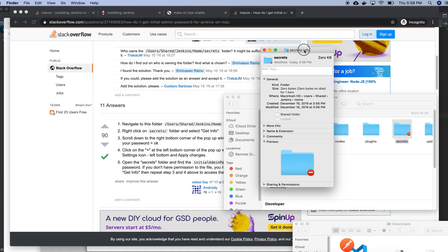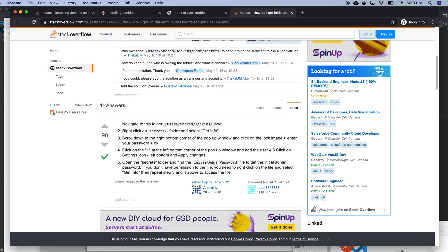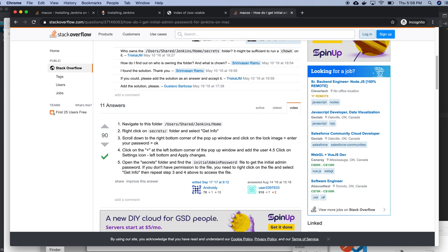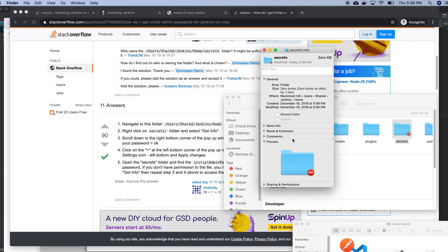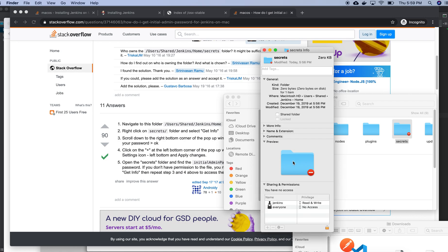Home folder, right click on secrets and get info. Scroll down to the right bottom corner of the pop-up window and click on the lock image sharing and permission.